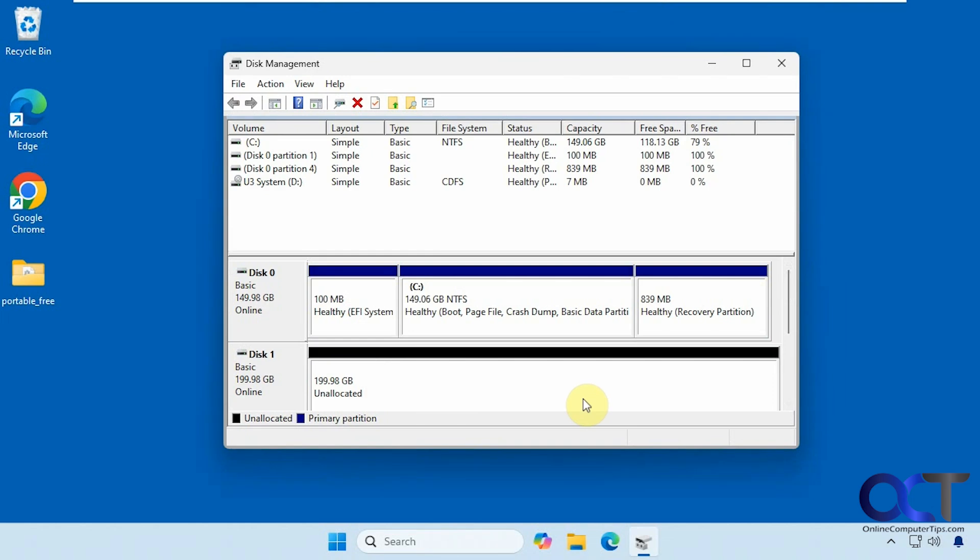Hi, in this video we're going to show you how to clone your Windows drive to a new or larger hard drive and make it bootable so you can just carry on with what you were doing.